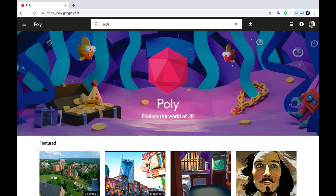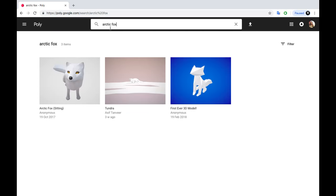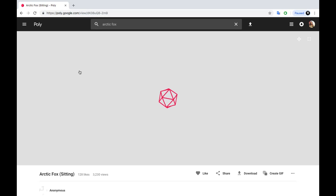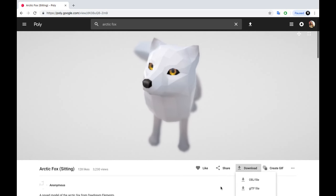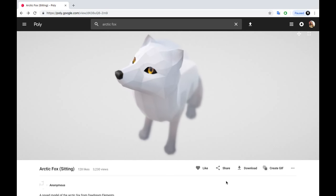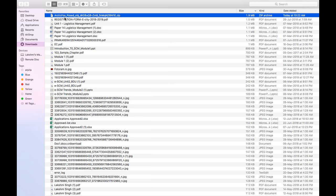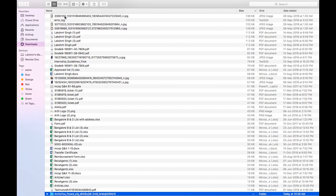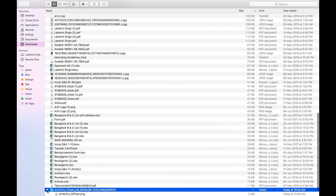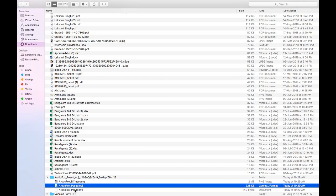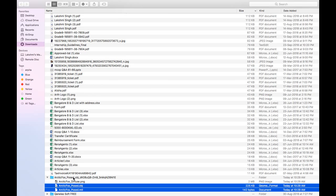We will download the 3D model from Google — search for poly.google.com. I am choosing an Arctic Fox, but you can choose whatever you like. Download the OBJ file. I already have downloaded it so I won't do this again. Extract it after it gets downloaded and copy the OBJ and the MTL file included in the folder.